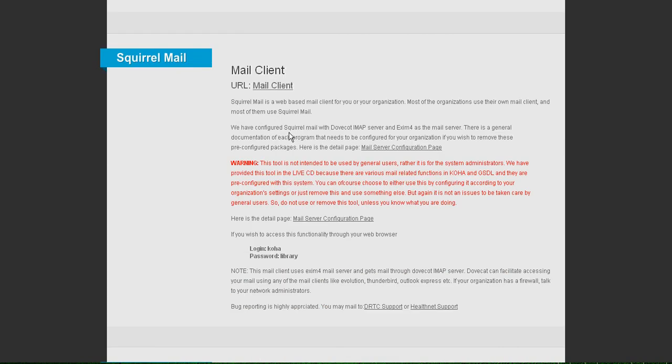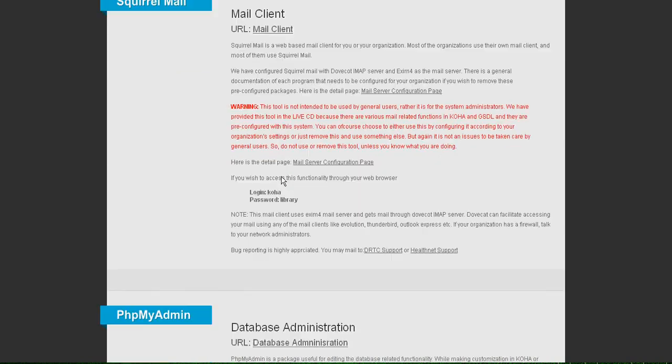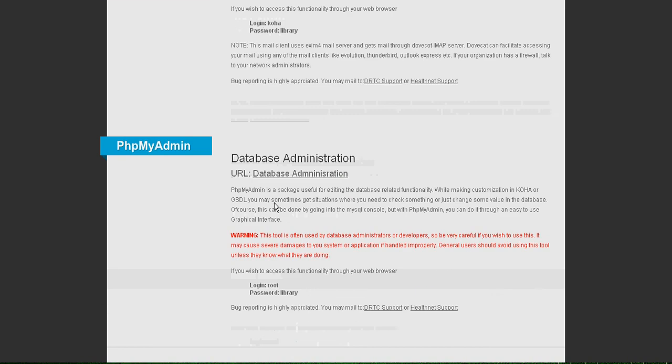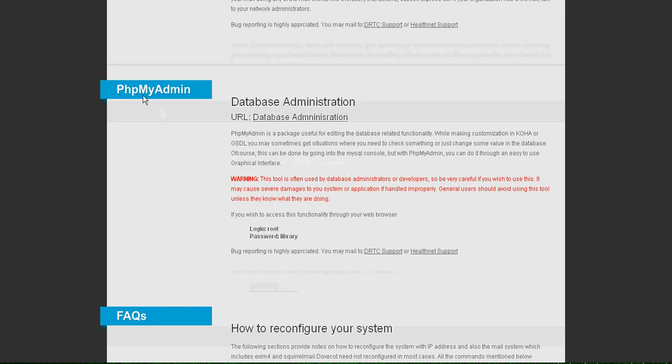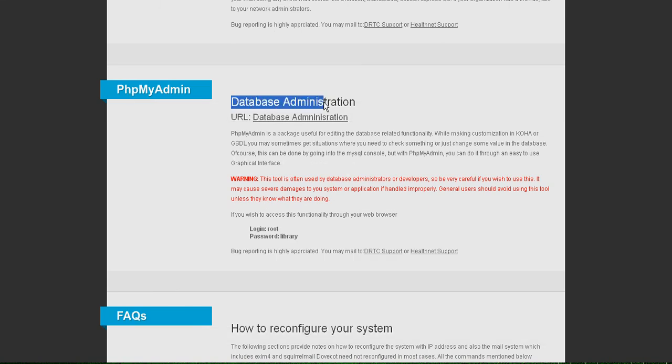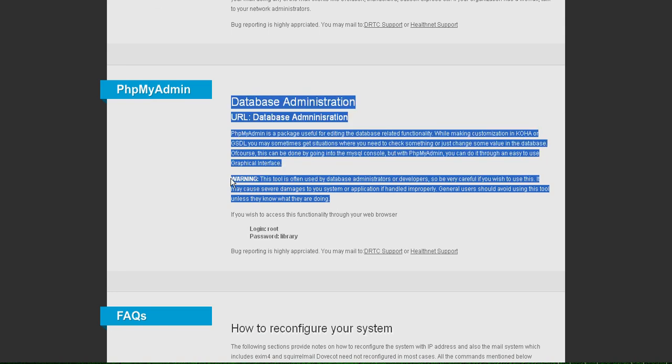Similarly you have a mail client for all the mail jobs needed for Koha and GSDL. PHPMyAdmin is for database administration. So there is a little warning which you should read before doing anything else.